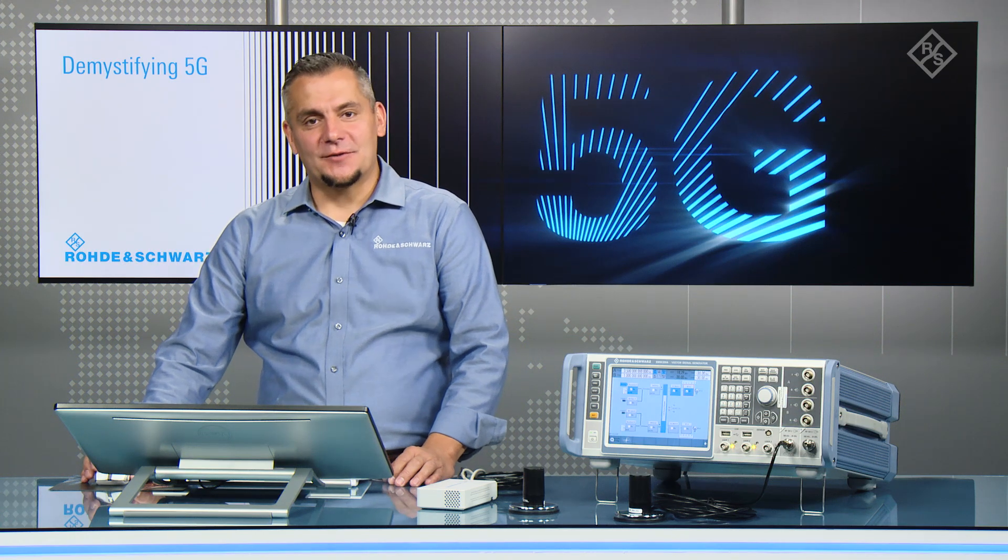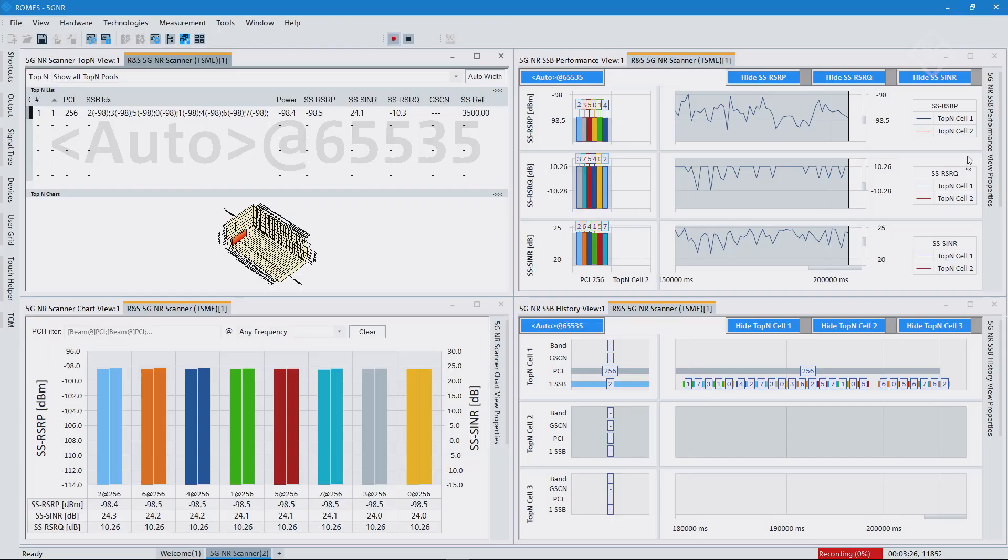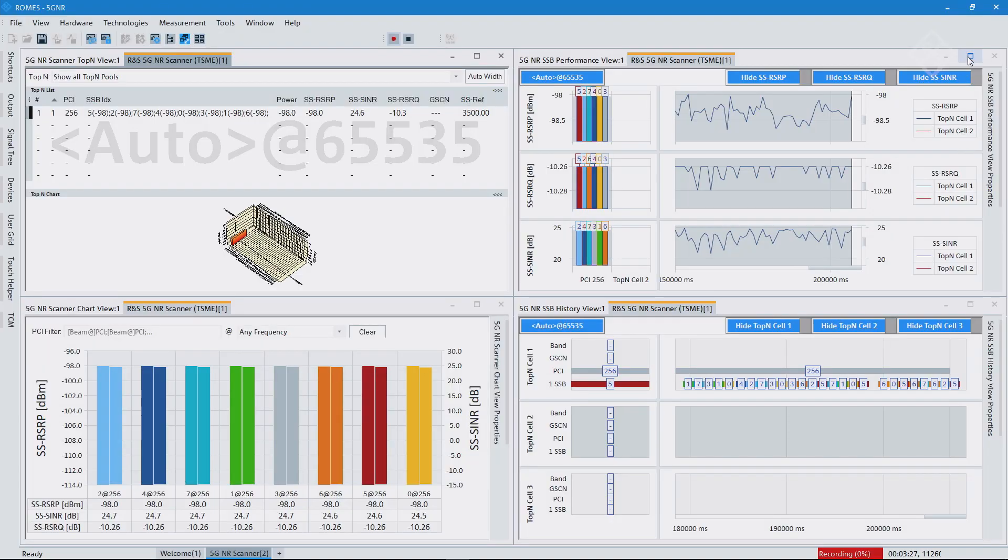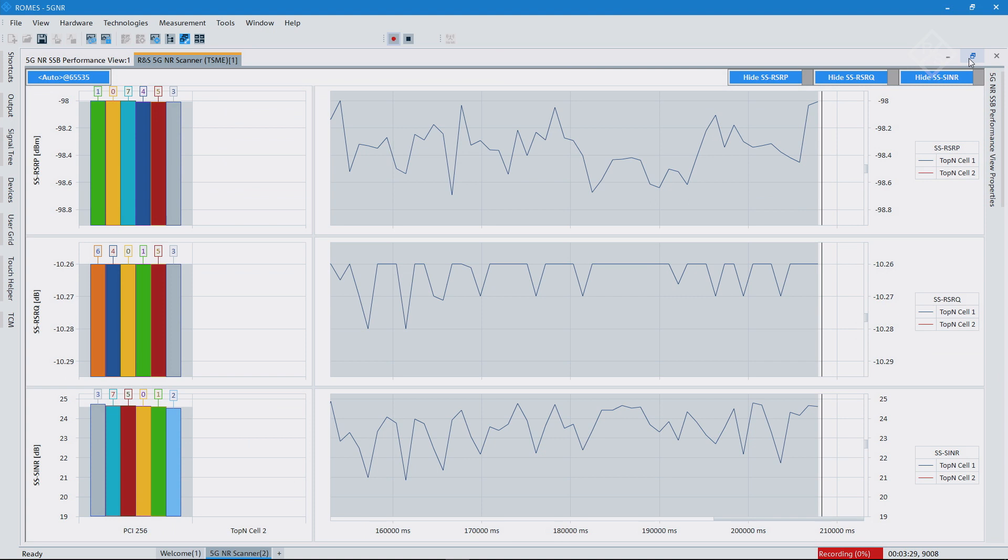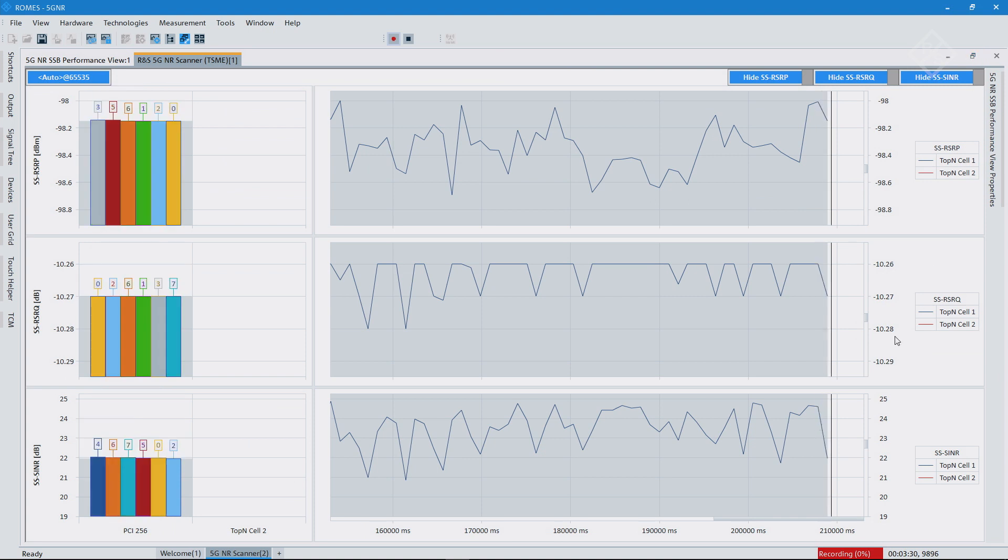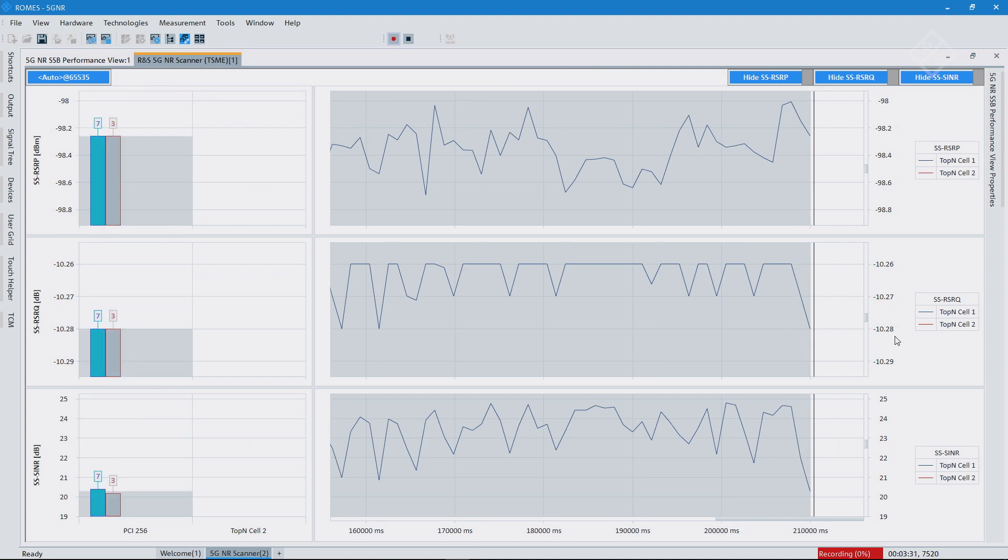So the next item we will look at is the SSB performance view. So let me enlarge it here in the software that we can take a closer look. So what you see here is basically an assessment of the performance.